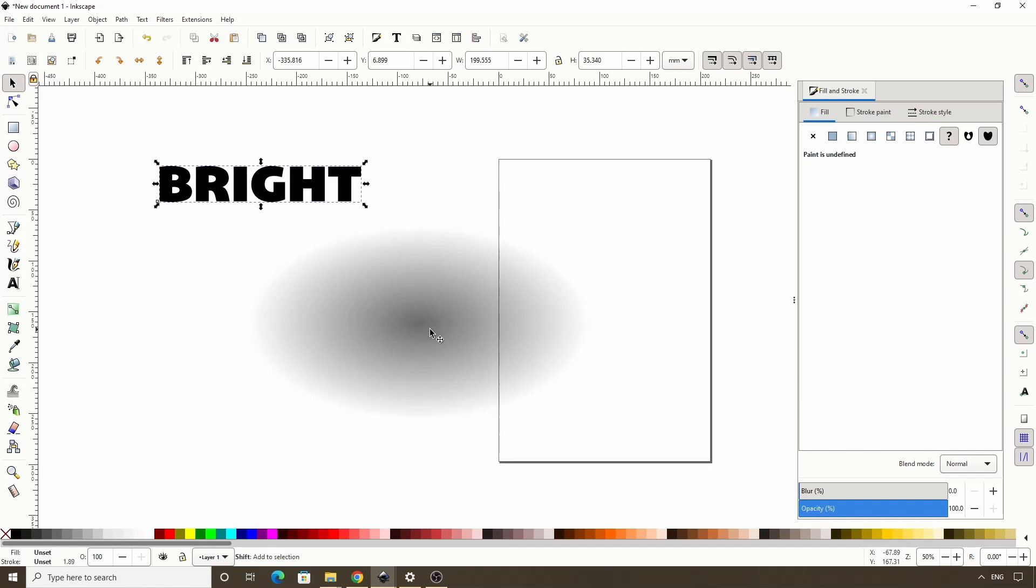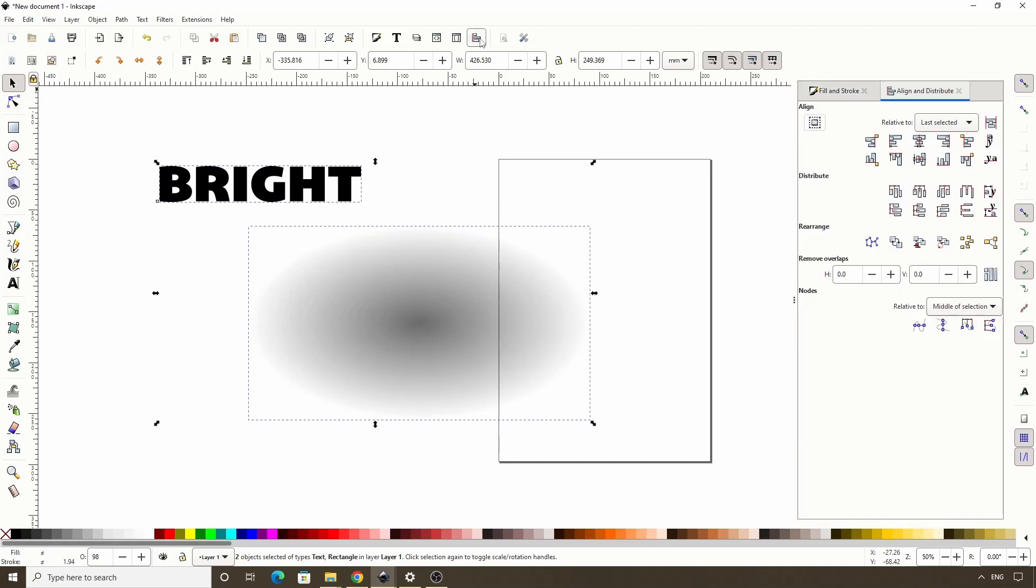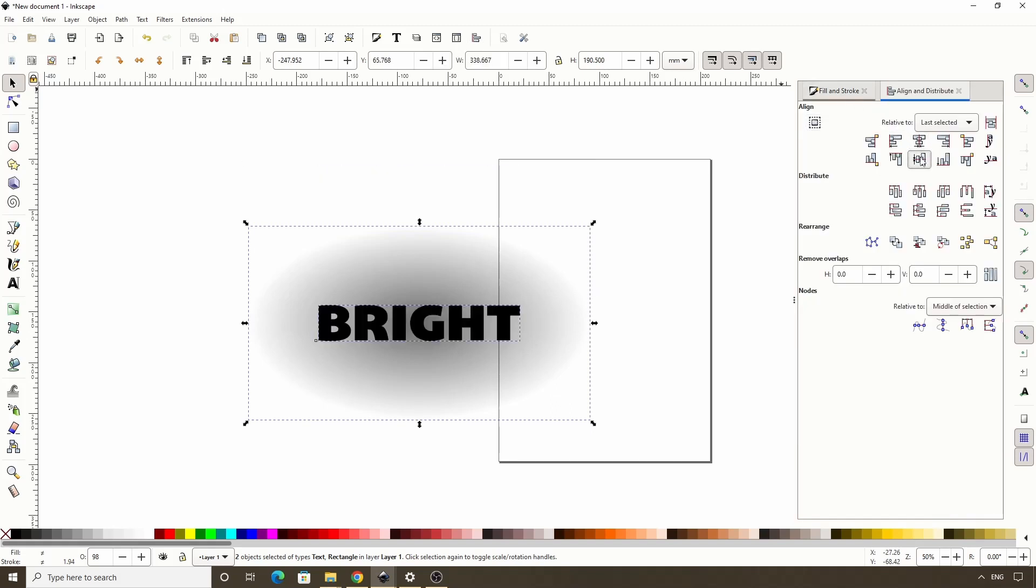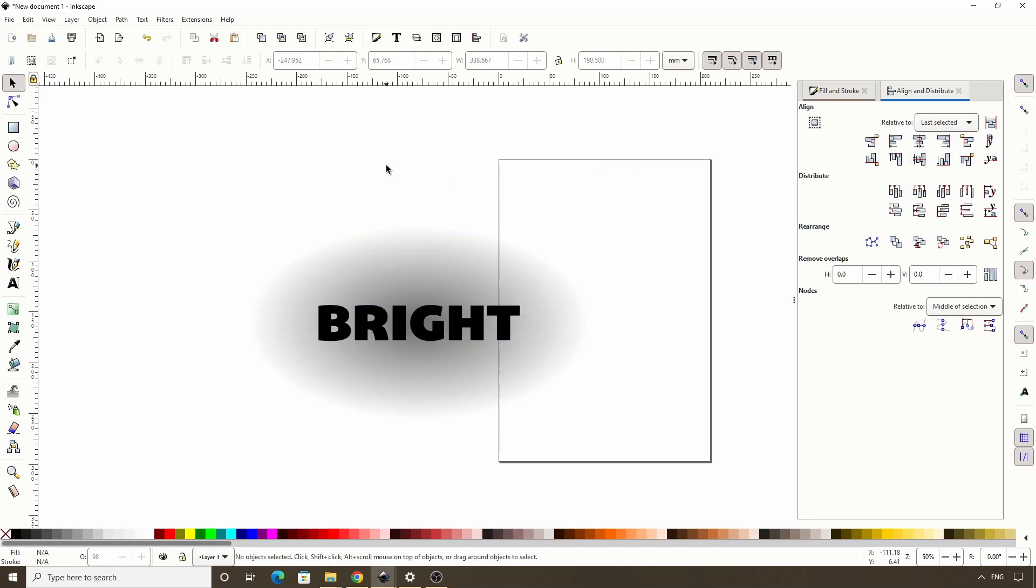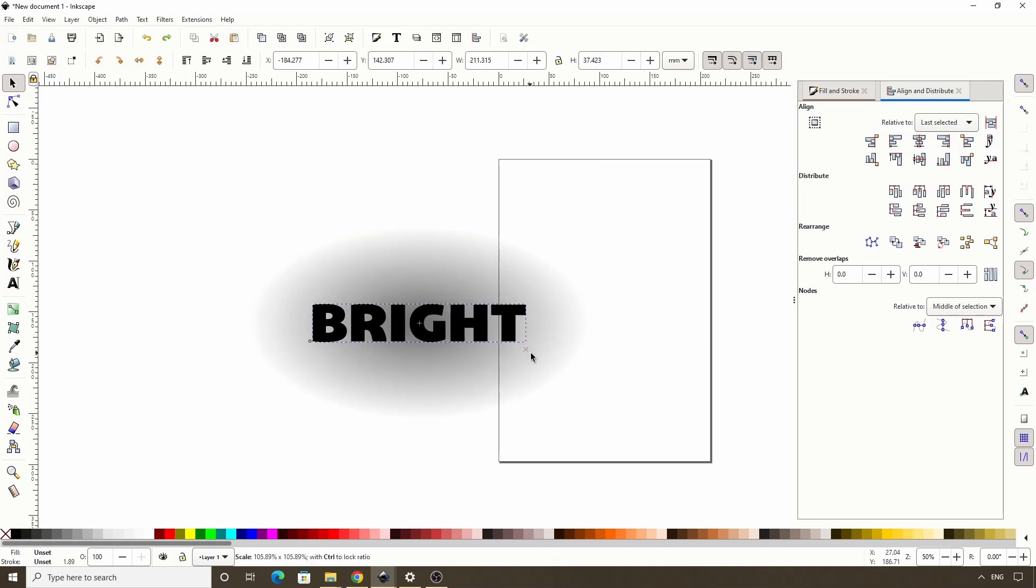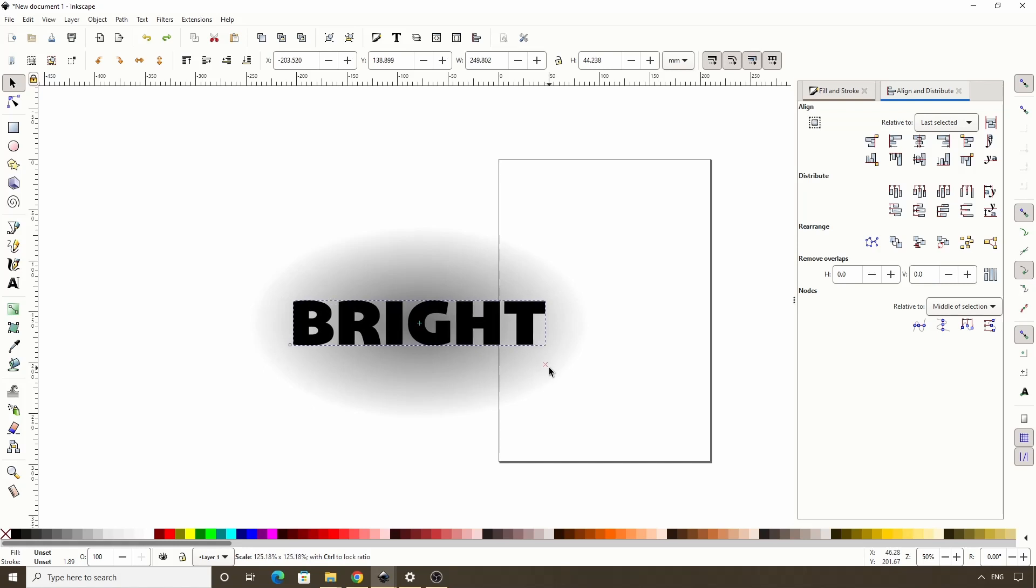Then let's shift-click the rectangle to add it to the selection, then open the Align and Distribute dialog with this button and let's center these vertically and horizontally. I'm going to hold CTRL and SHIFT and scale up the text object a bit more.